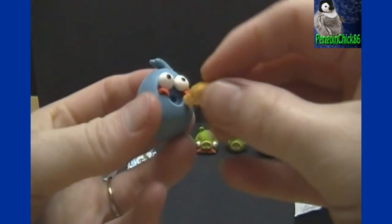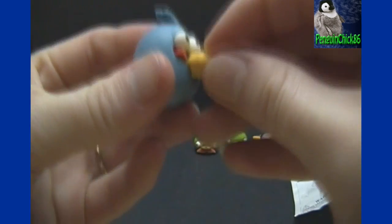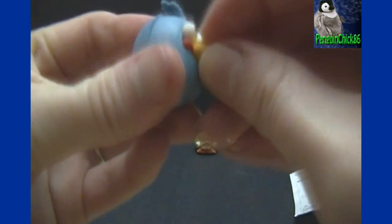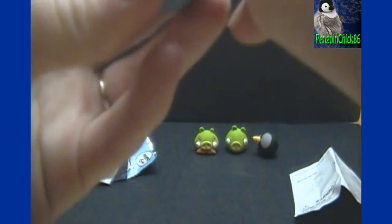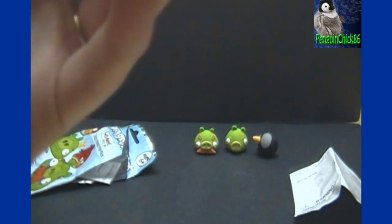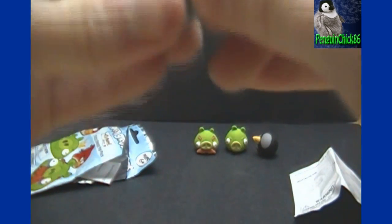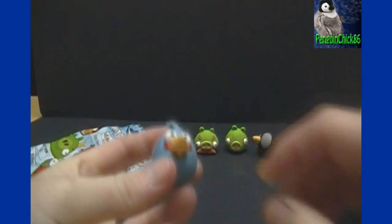Alright, well the beak's not staying in very well, but I think we get the gist of it.